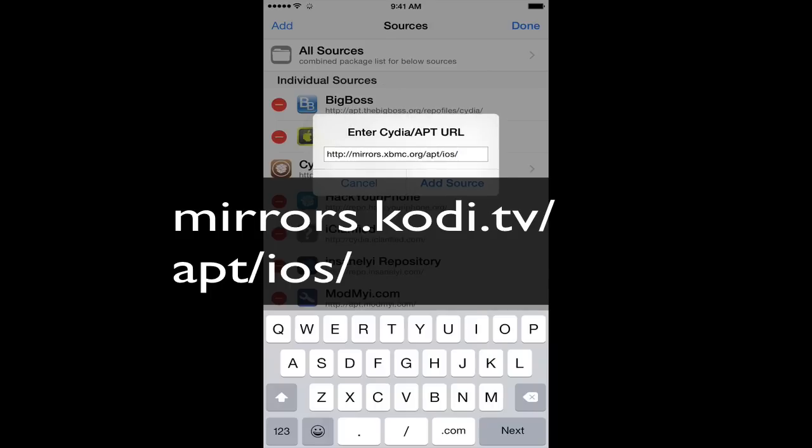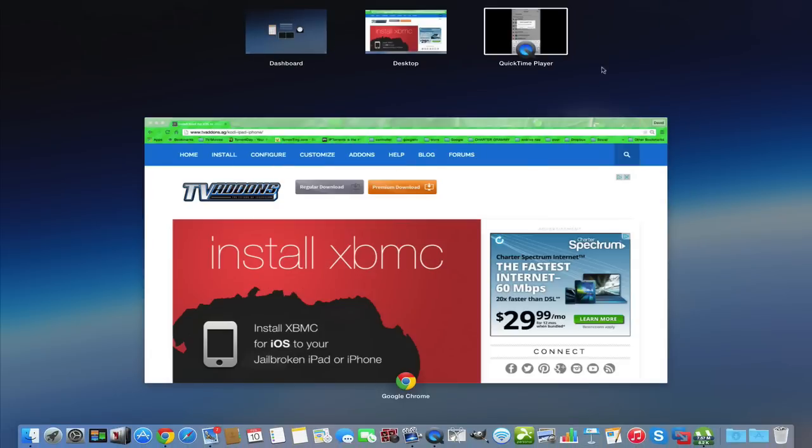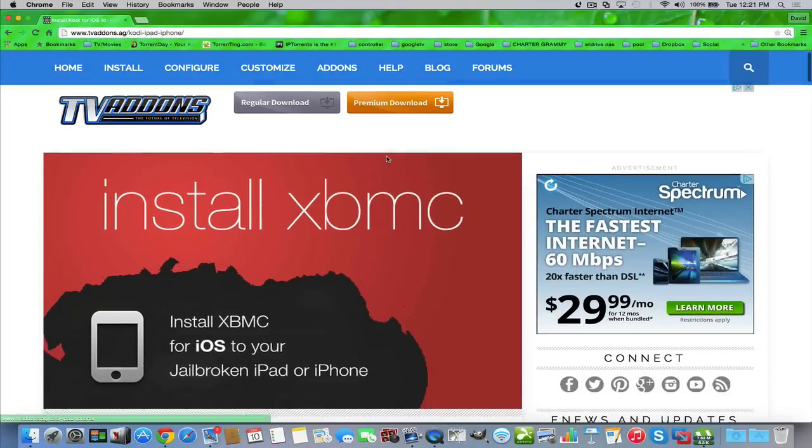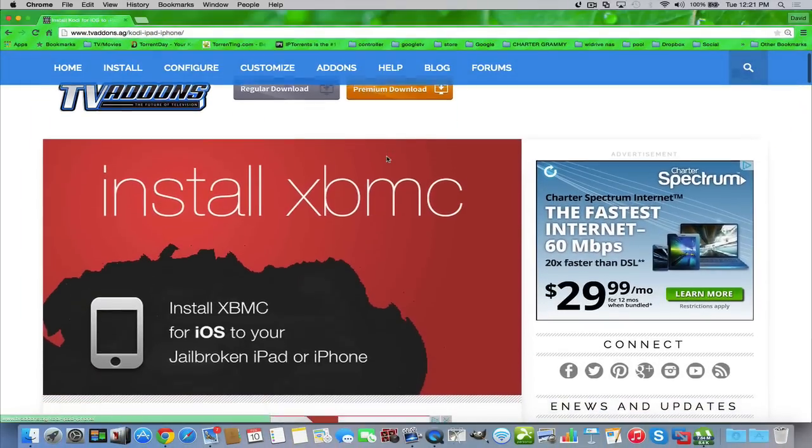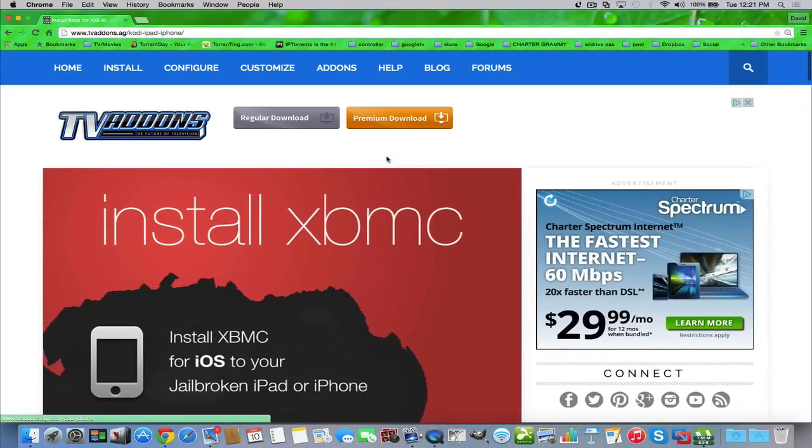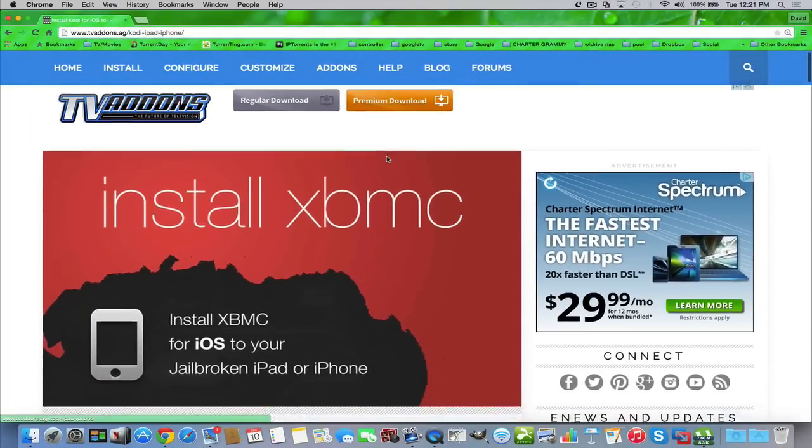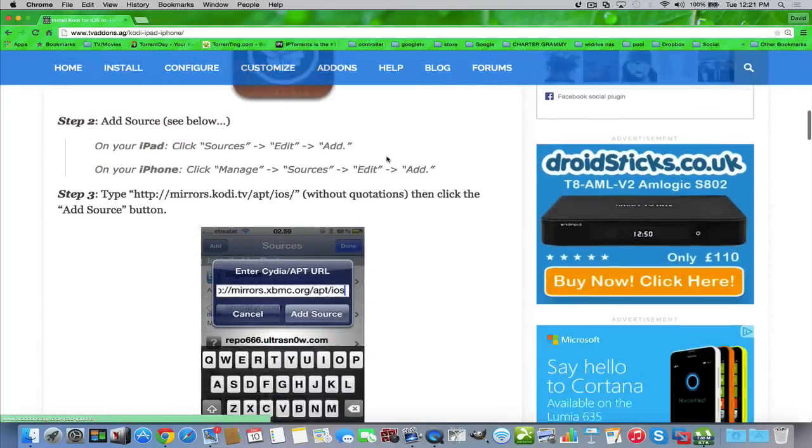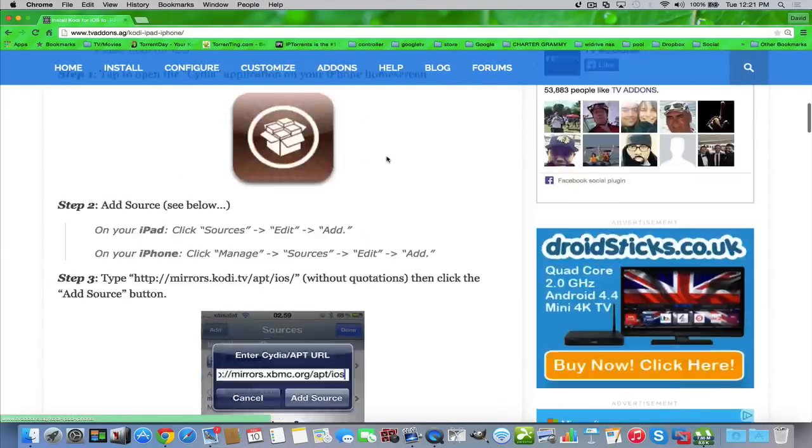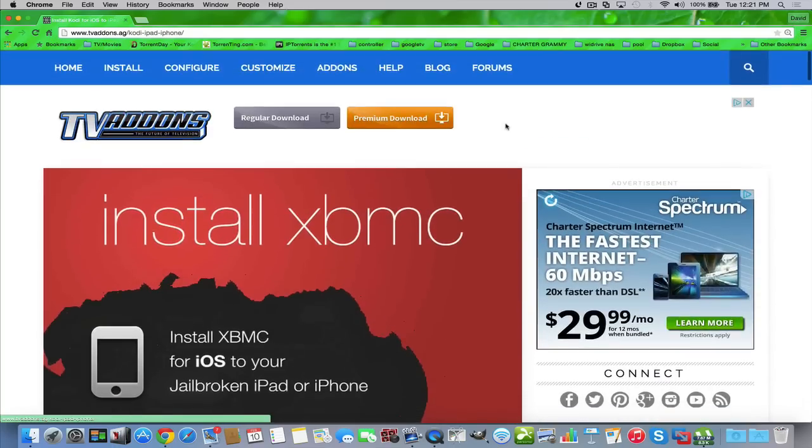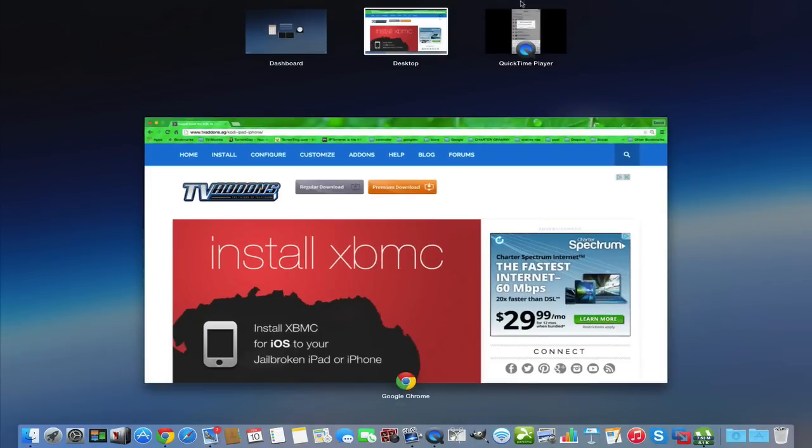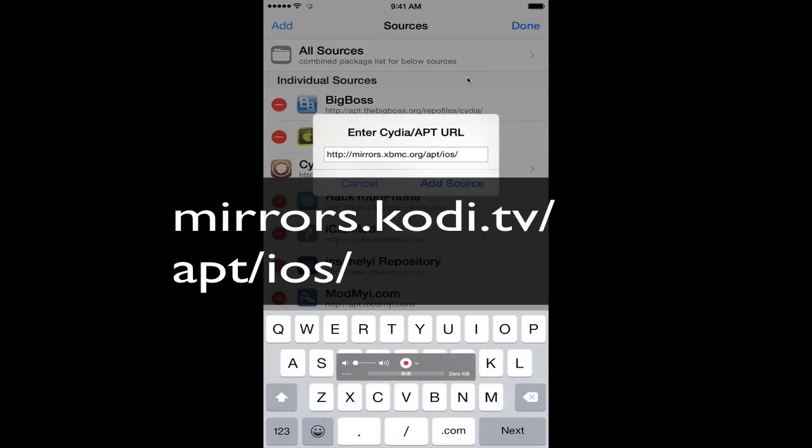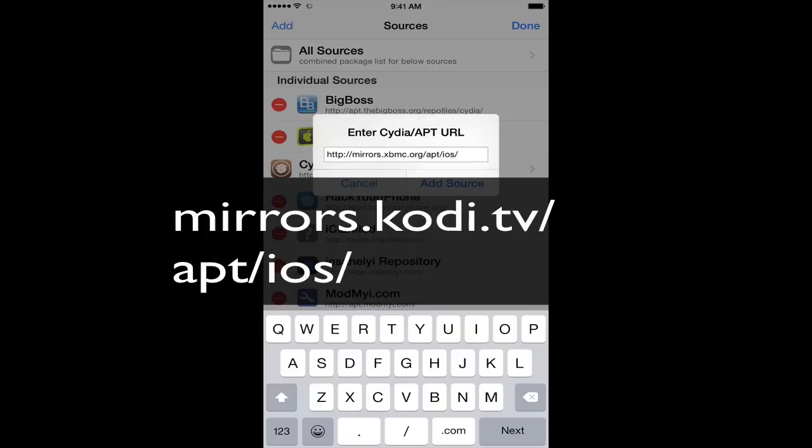Now by the way, I'm using all the information from tvaddons.ag, and that is a great site. It has step-by-step instructions. But I'm going to run it through for you. We're going to break this up into two parts where we're going to have the installation, the source, and then I'm going to show you how to configure it so that everything's ready to go and all you have to do is go and click it and play and watch your TV shows.